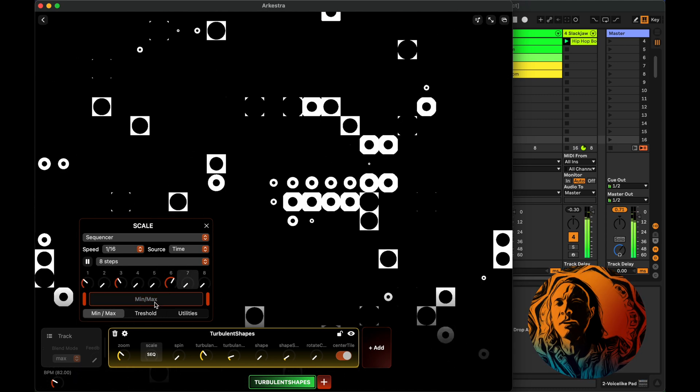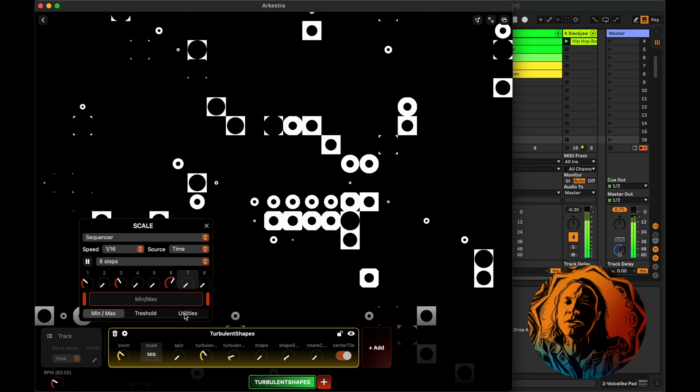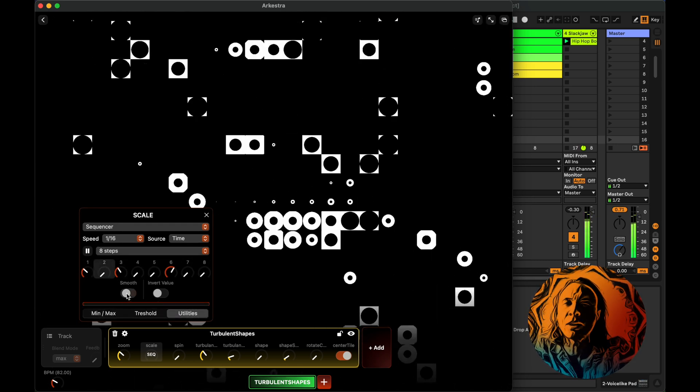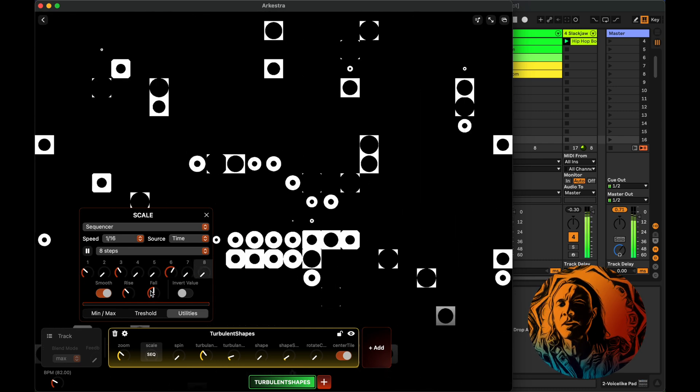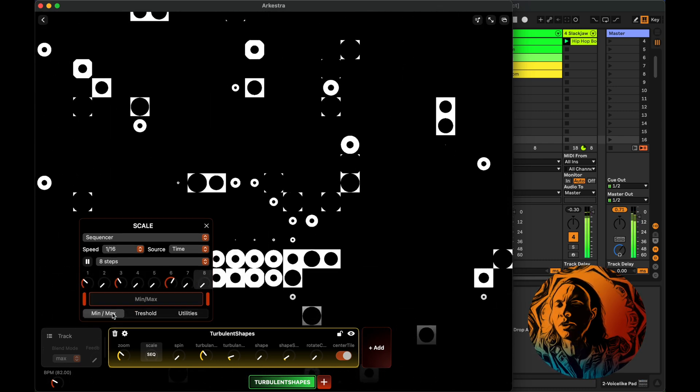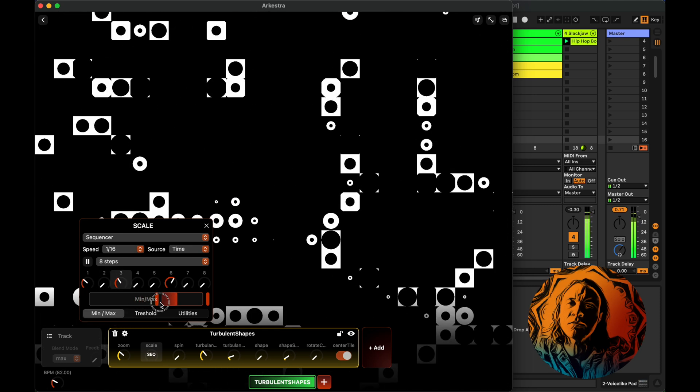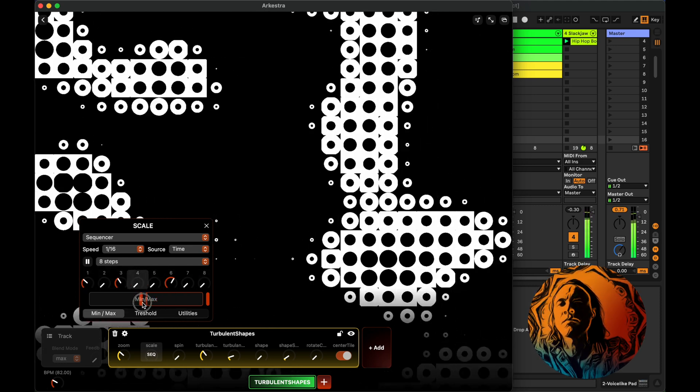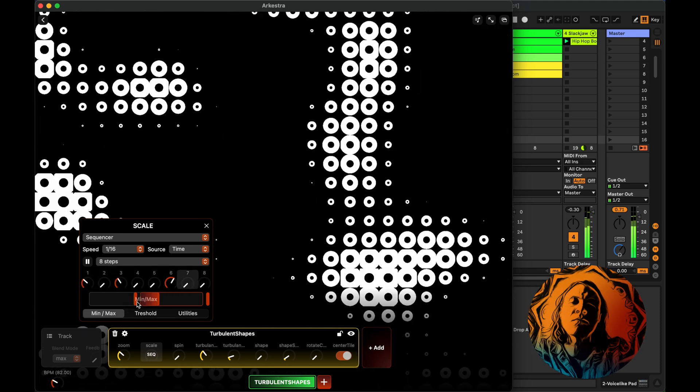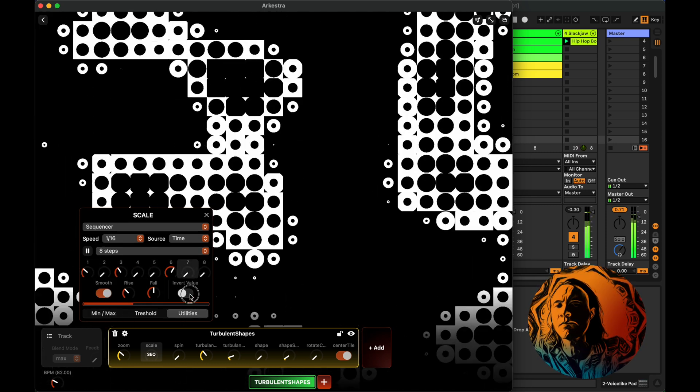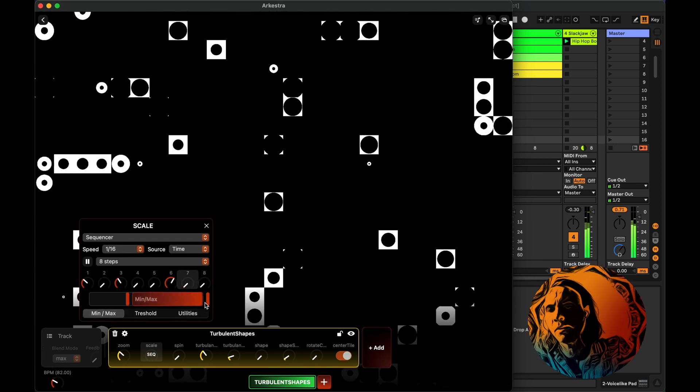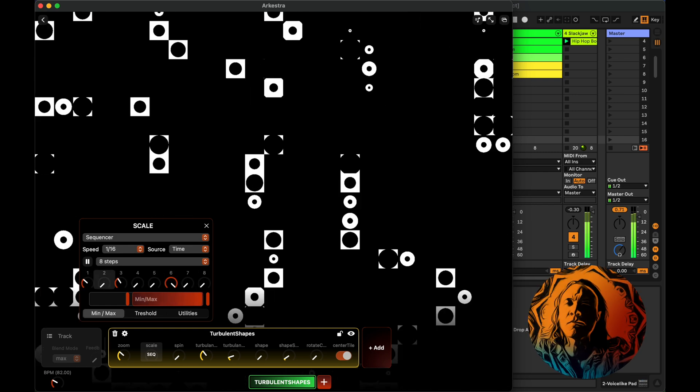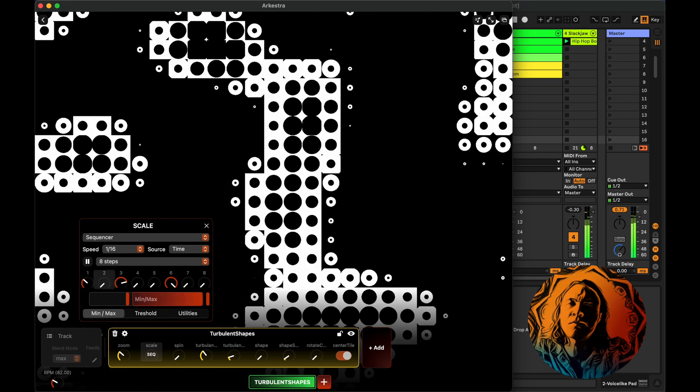And if it's too choppy, you can always go into Utilities. Here you can smooth out the value. This will interpolate between the values. We can also change the range. We can invert the value. Go all the way up.